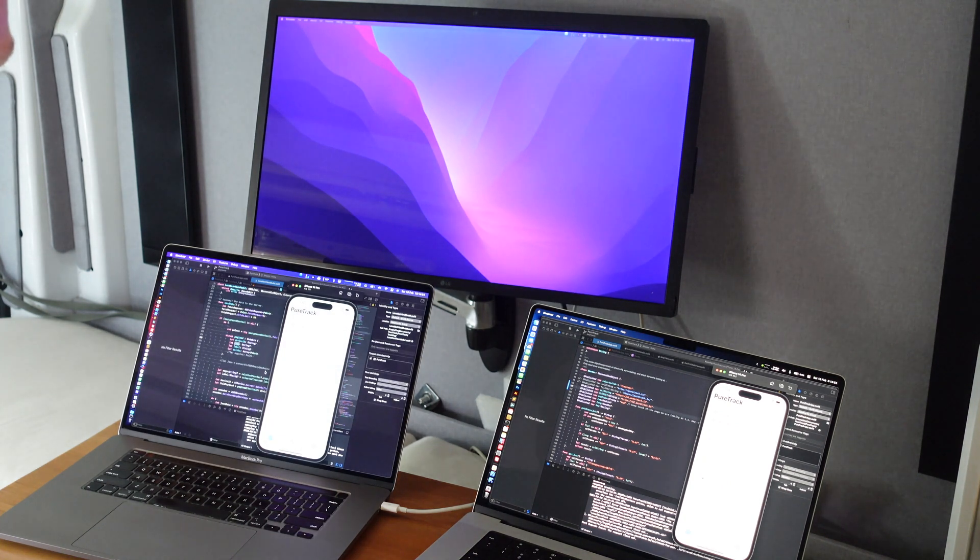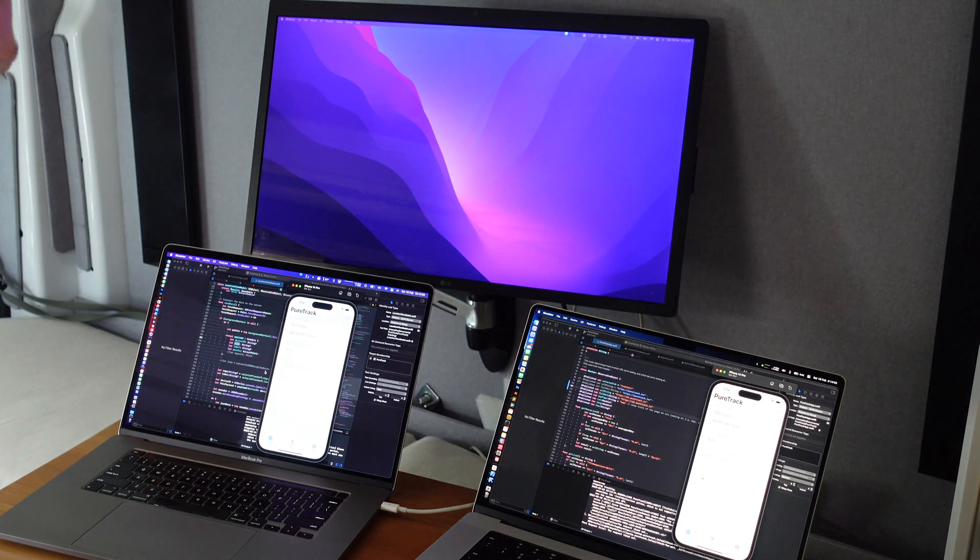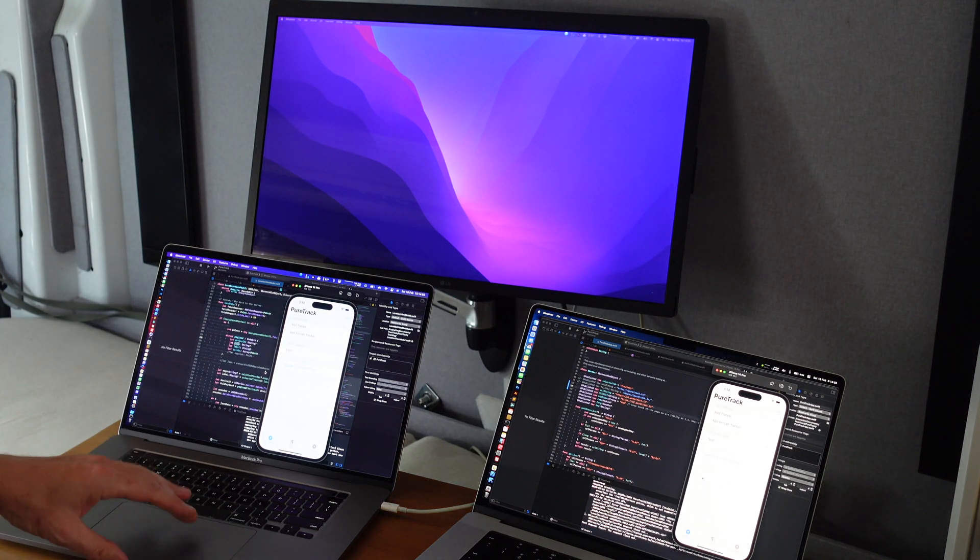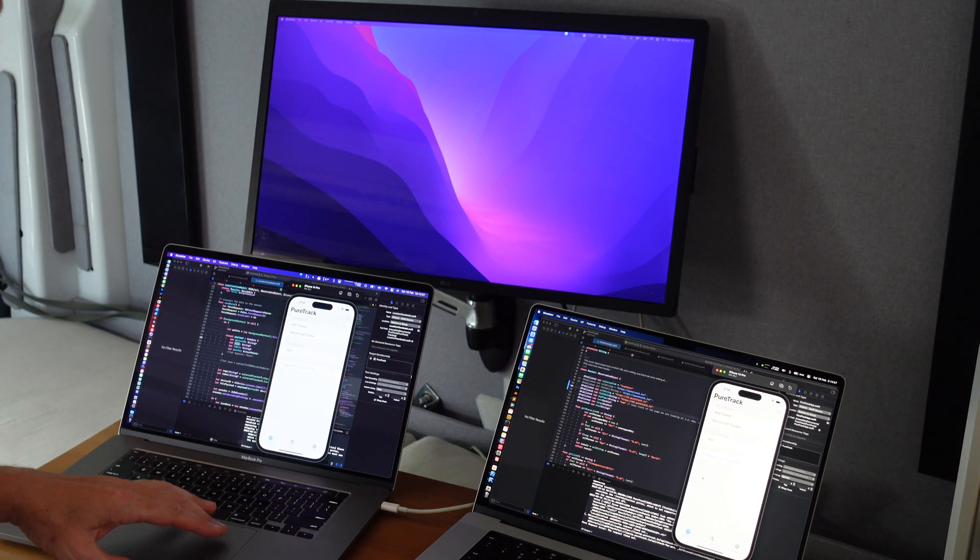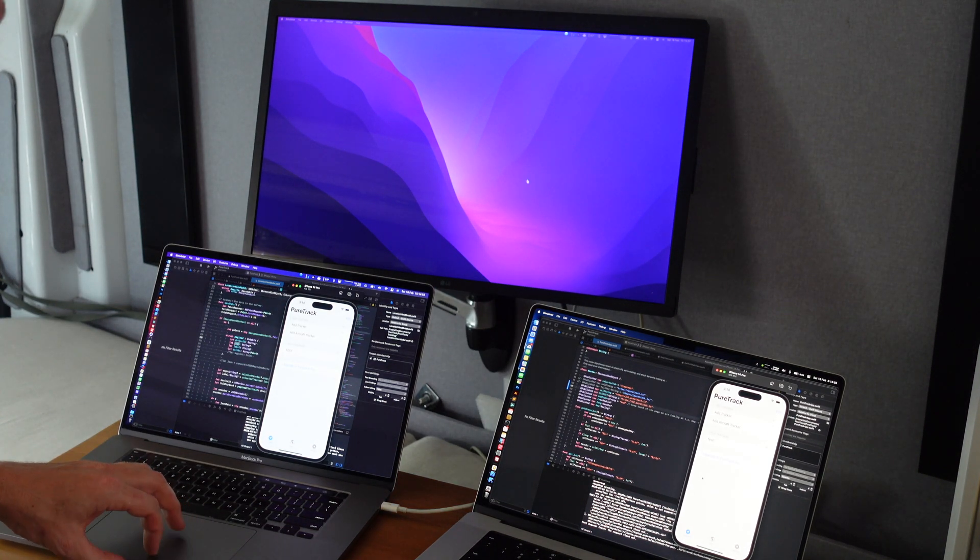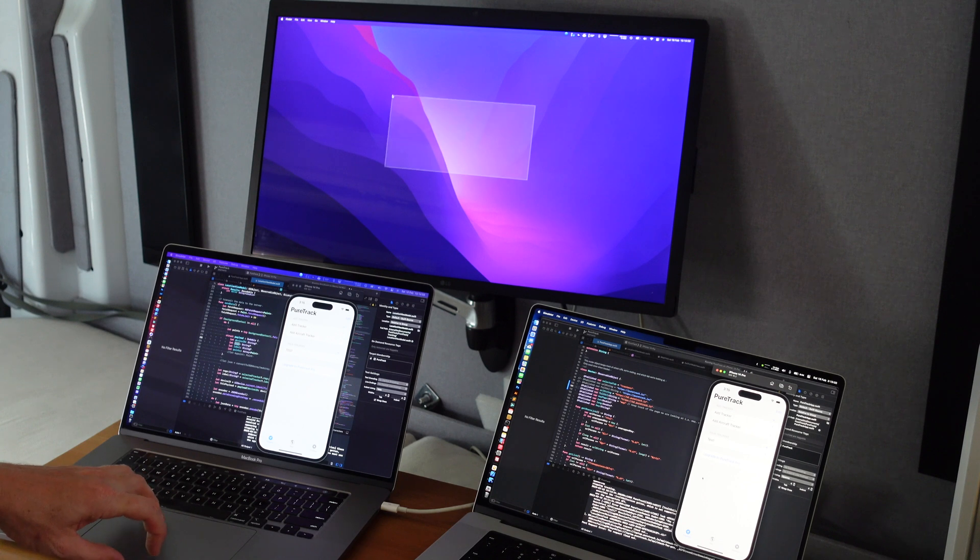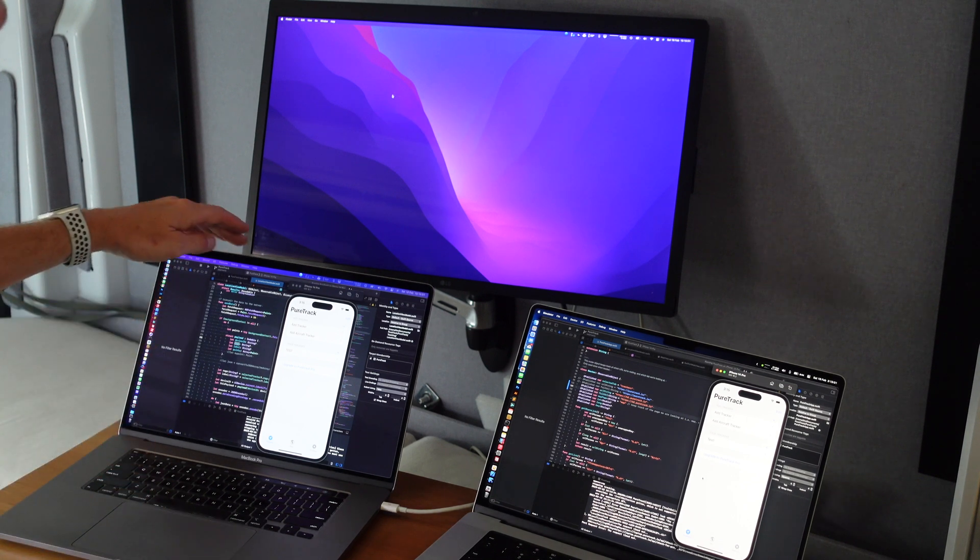It's thinking about it. Okay we're in. We've got dual screen now. Lovely.